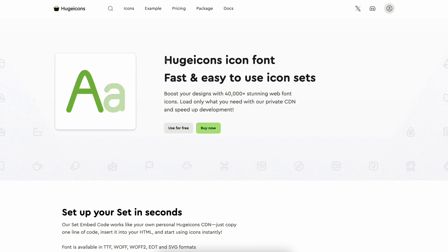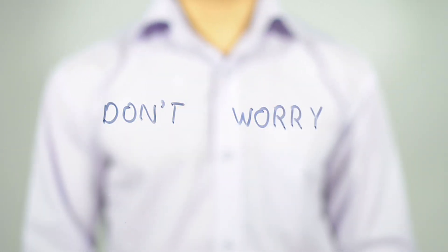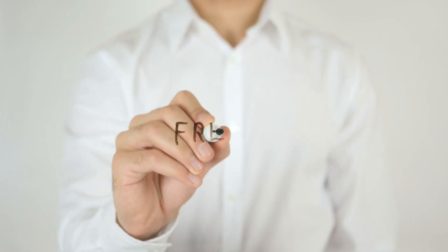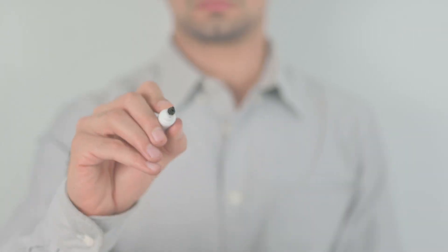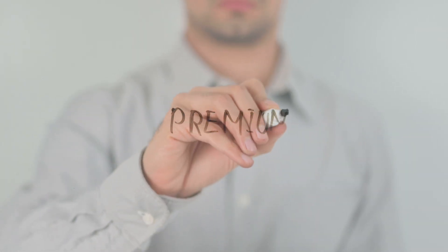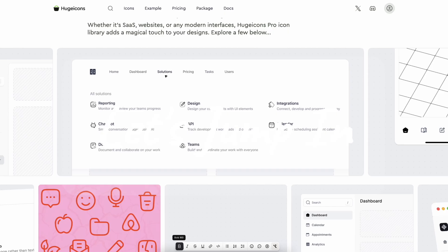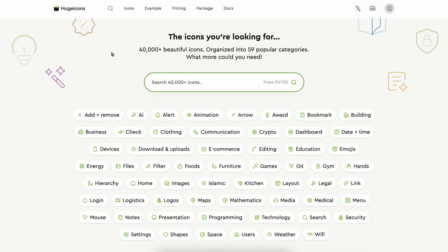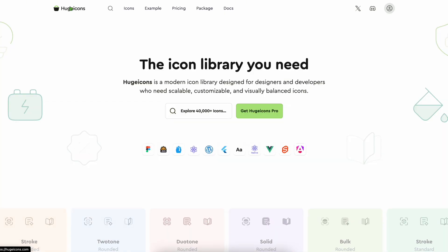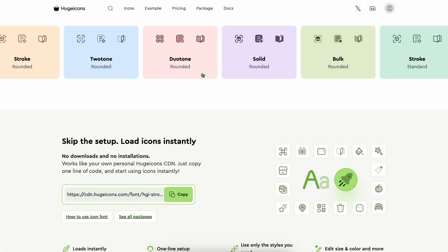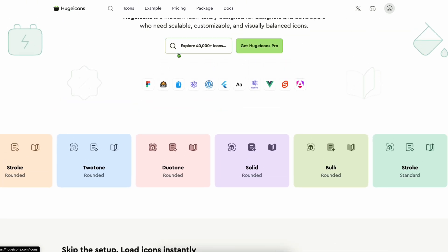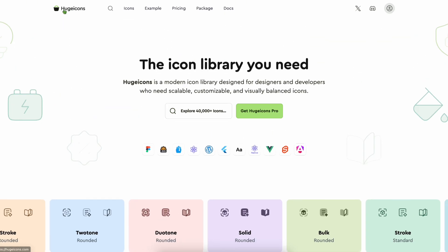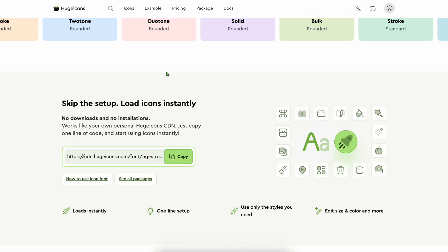And don't worry, I'll include both free icon libraries and premium options so you can decide what works best for you. Let's jump in. We're going to start with the one I personally use the most: Huge Icons.